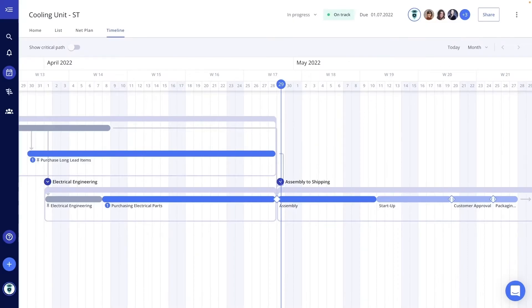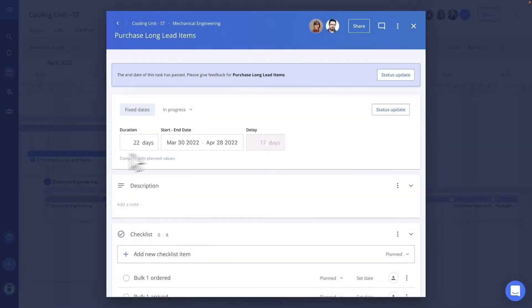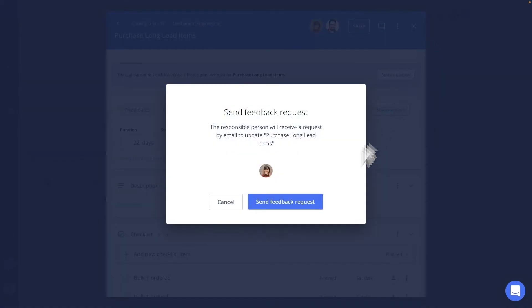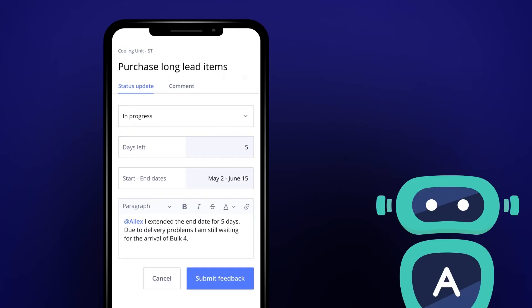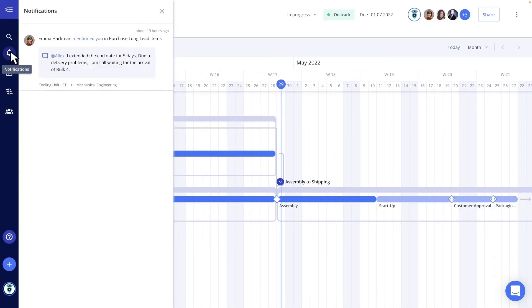In the past, I had to do time consuming rescheduling. It's so easy with the Alex software. For example, I send a request for status update to my sub-project manager. She updates the schedule according to the current status and submits it with a comment. I receive a notification and project plan gets automatically adjusted based on the new status.